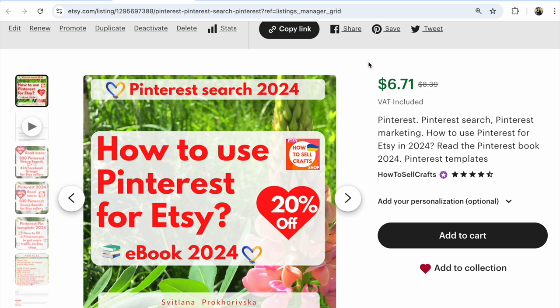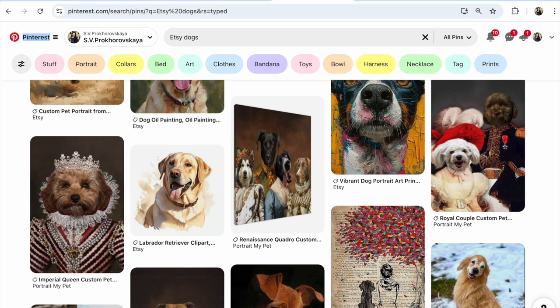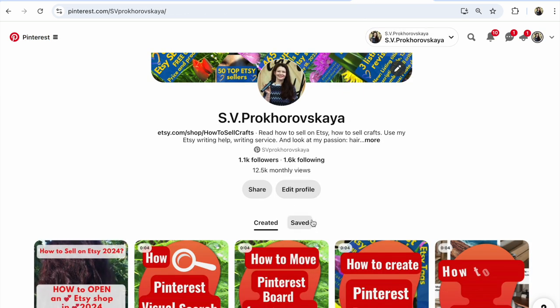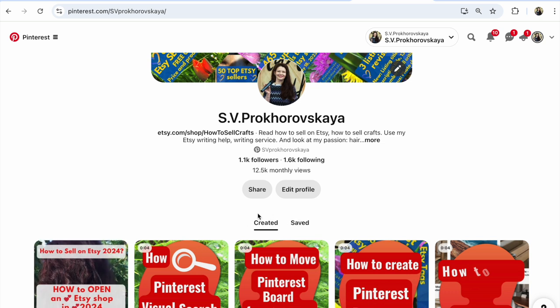But Pinterest doesn't like this type of pin. Pinterest recognizes which pins are saved from another marketplace site versus created directly. Pinterest promotes created pins.